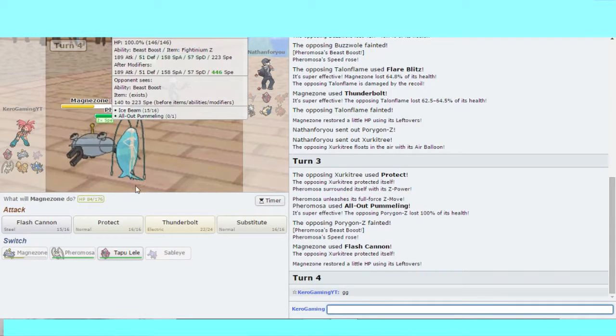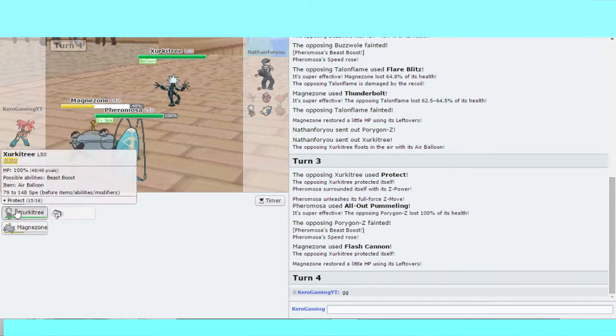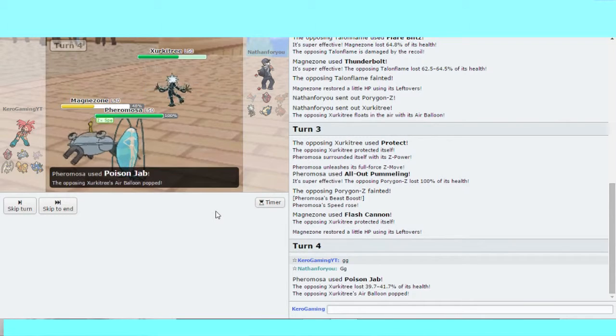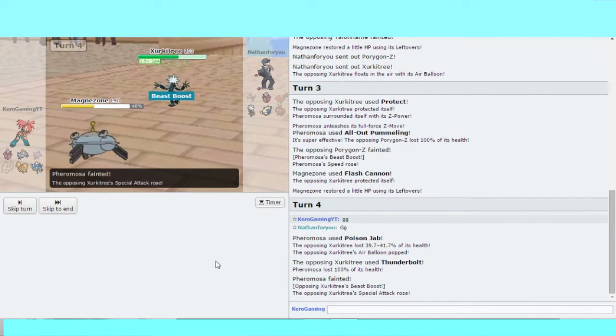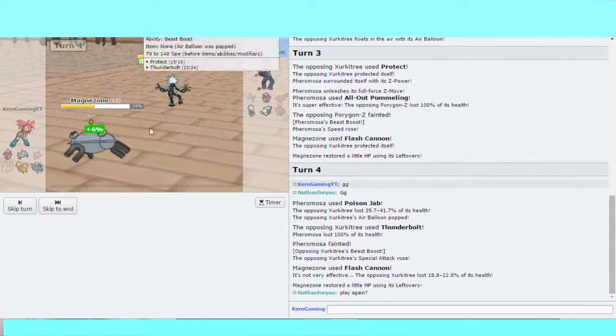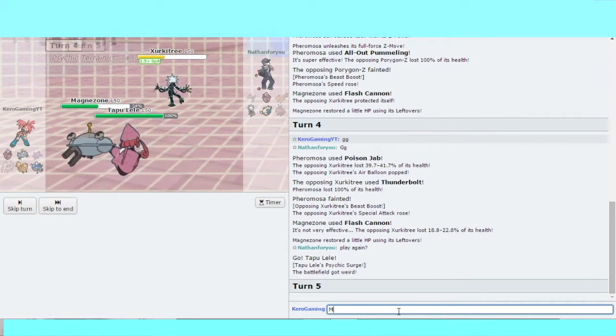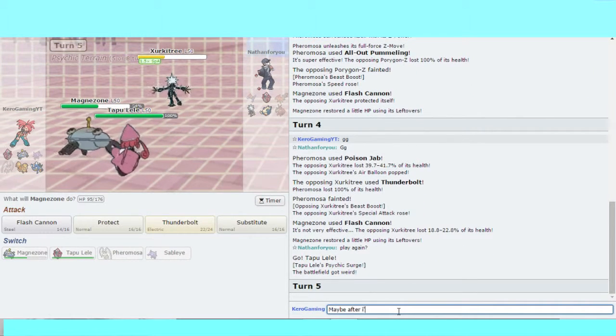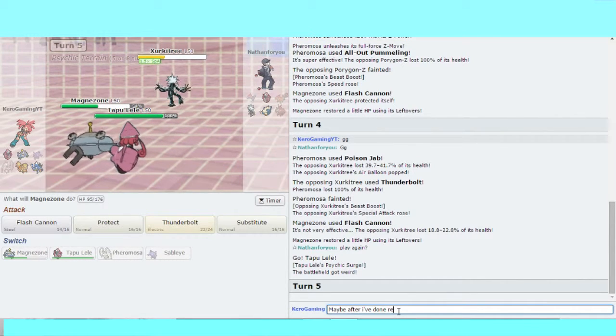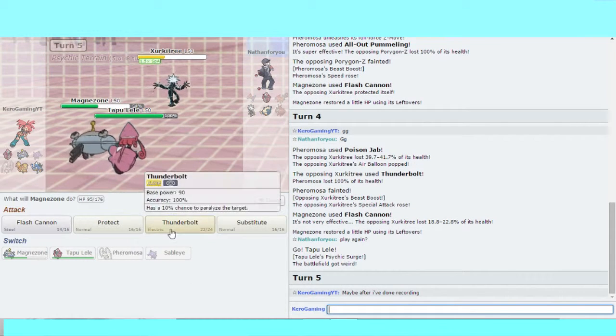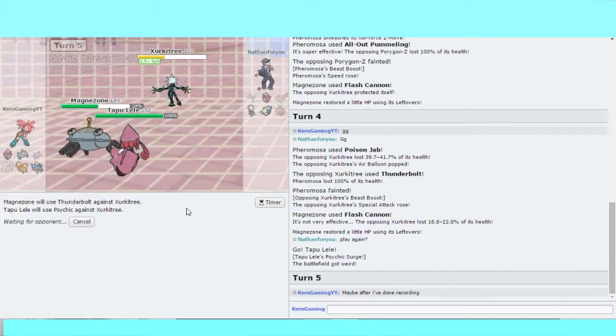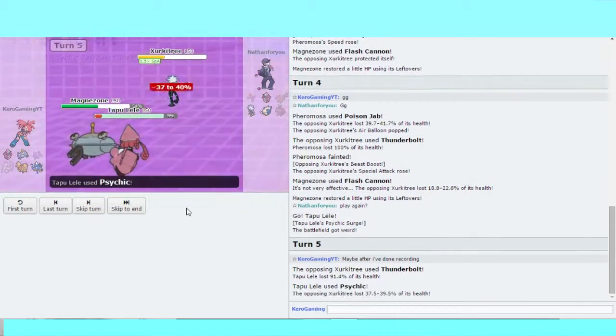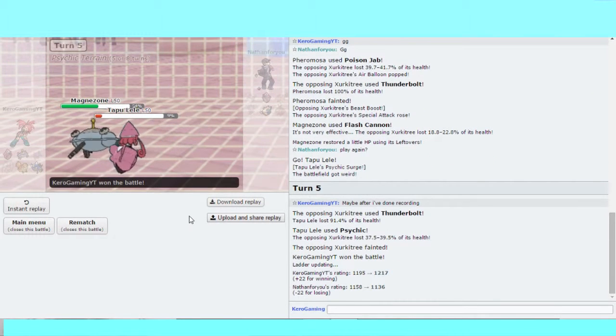That's a thing. Thunderbolt Exeggutor and Psychic. Exeggutor's just Power. Not bad.